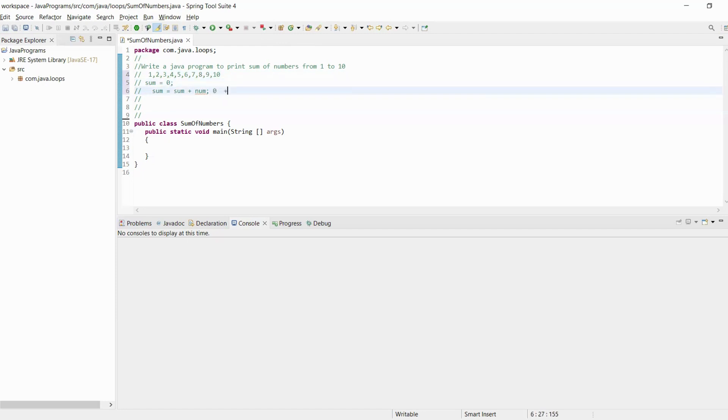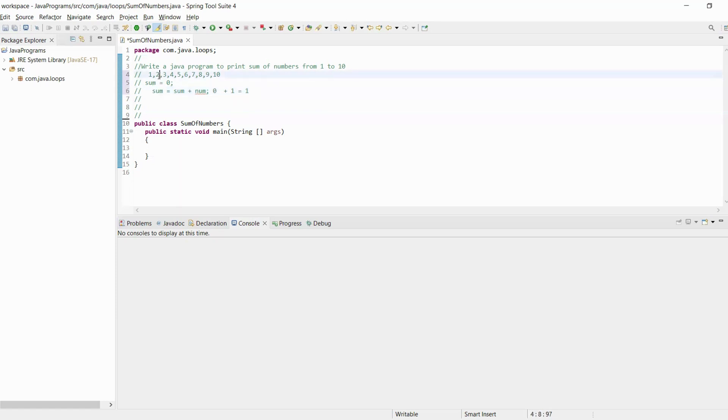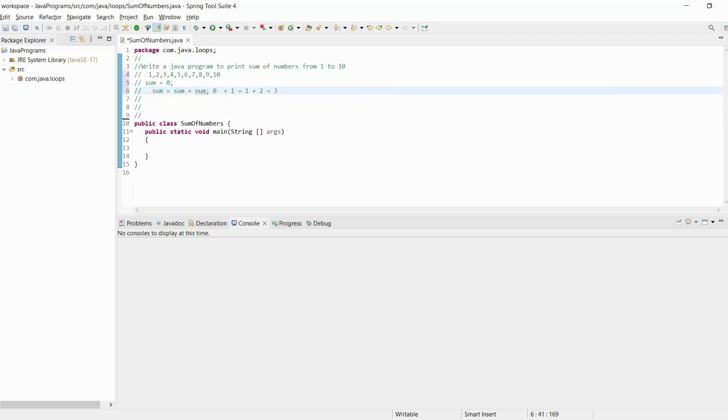Sum is zero plus number 1 which we will get, output is 1, stored into the sum variable. Then again our number will be 2, so sum is 1 plus number 2, output we will get is 3. So on we will achieve our sum of first ten numbers.